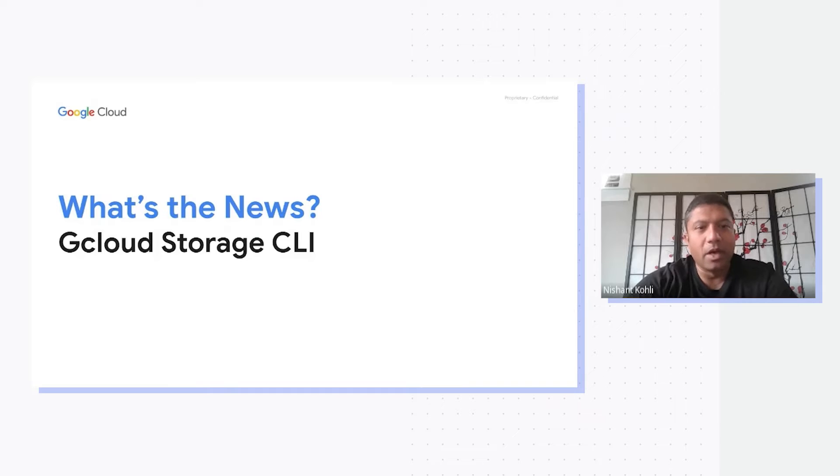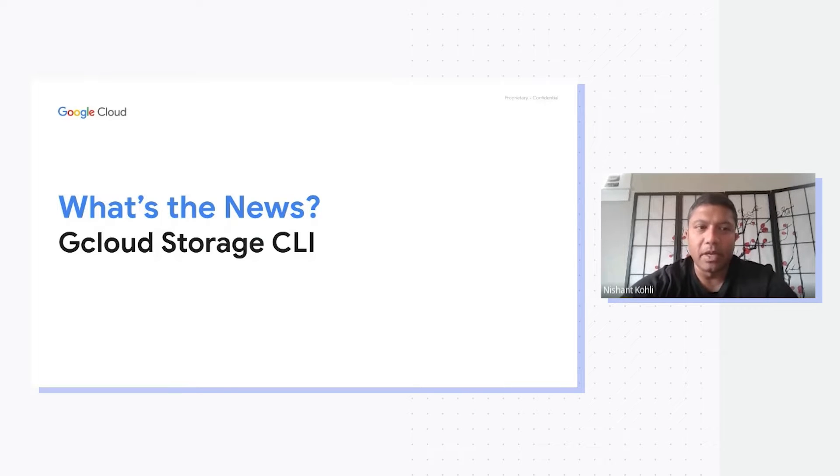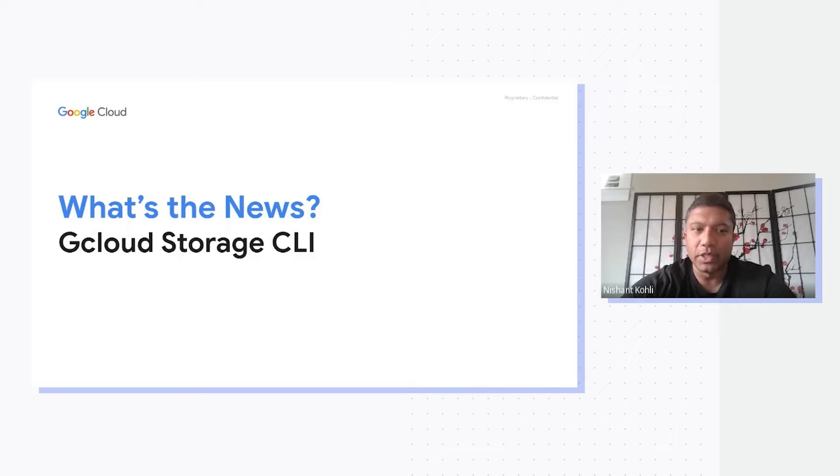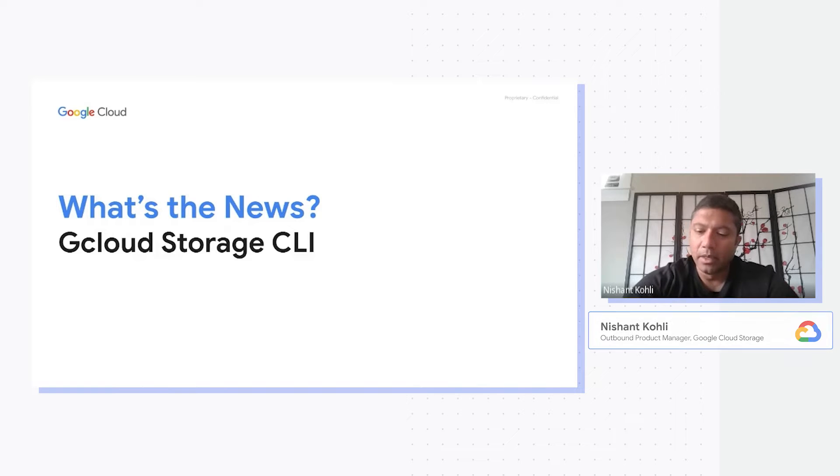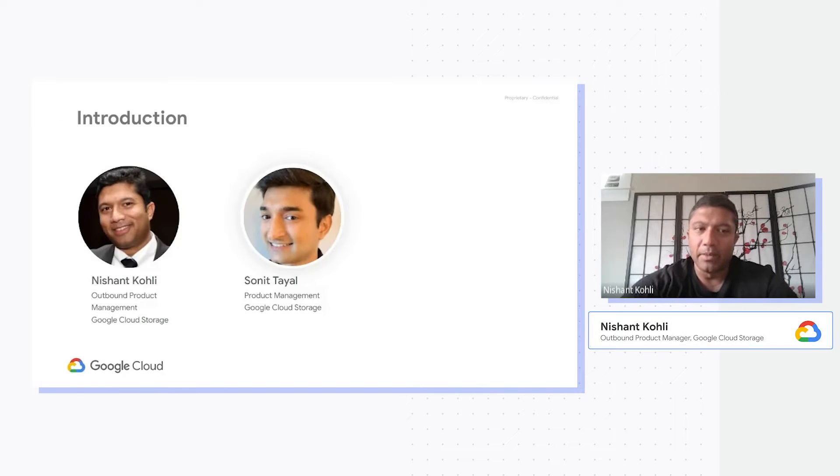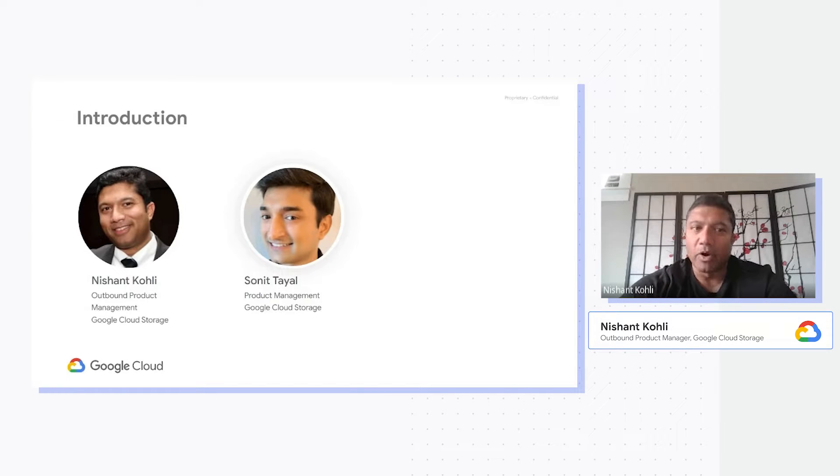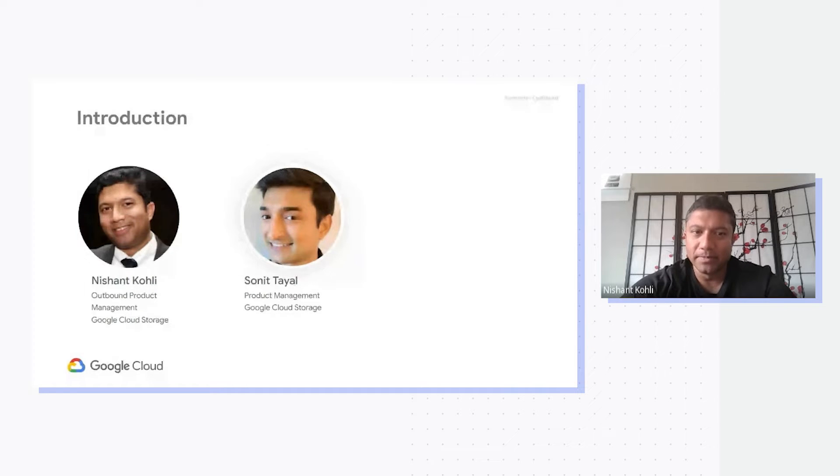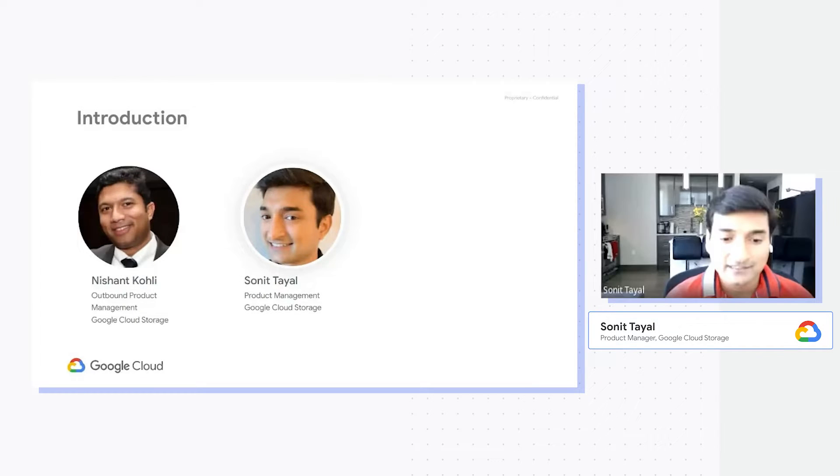Welcome everyone. On What's the News today, we'll be covering our newest introduction of gcloud storage CLI. My name is Nishant Kohli, a product manager, and joining me is Sonnet. Hi everyone, I'm Sonnet Thayil, a product manager on the Cloud Storage team.